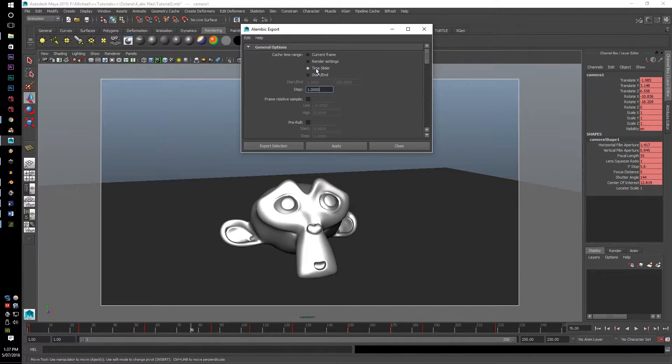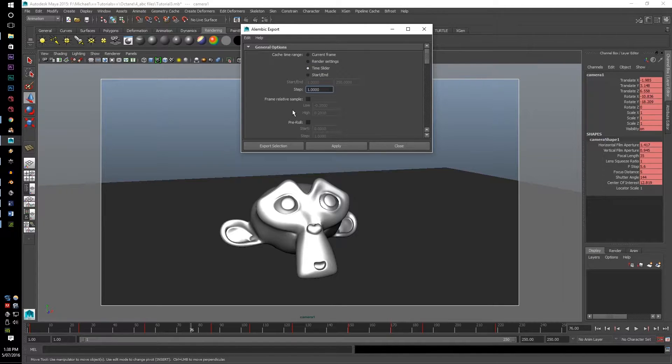It will just be a still image. And that's for everything, not only the camera but also every other object.